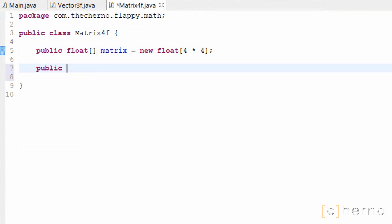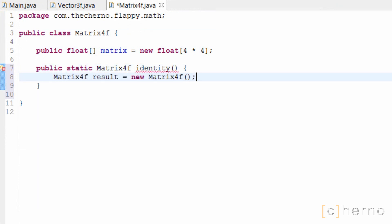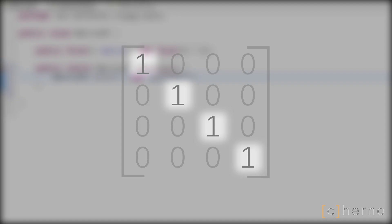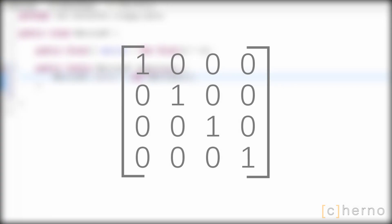The first thing we'll need to create is an identity matrix. An identity matrix is a special type of matrix in which all elements in the main diagonal are equal to 1, and everything else is 0.